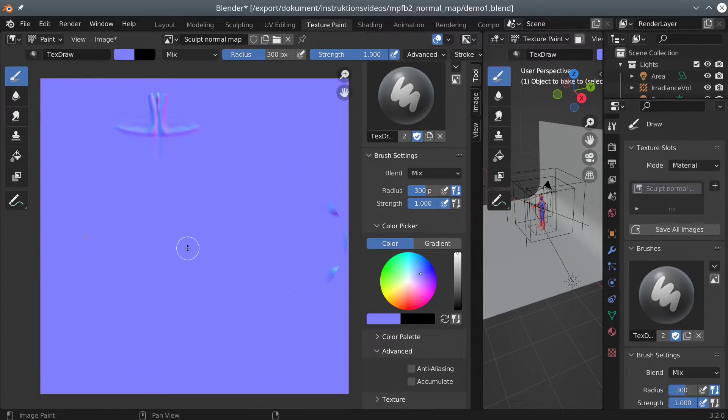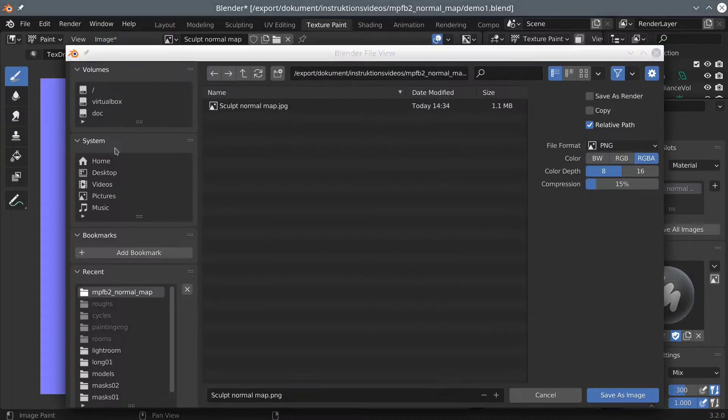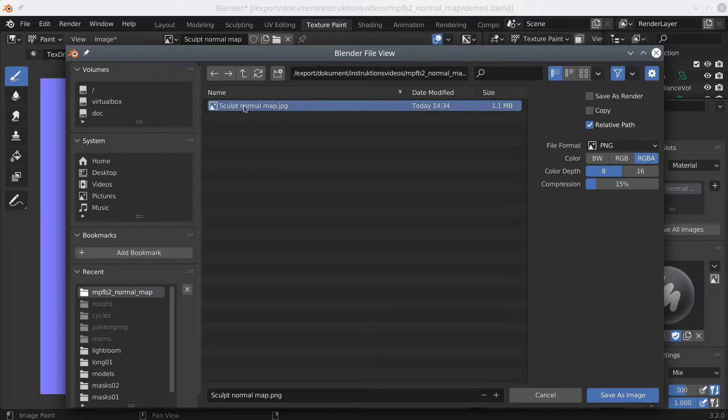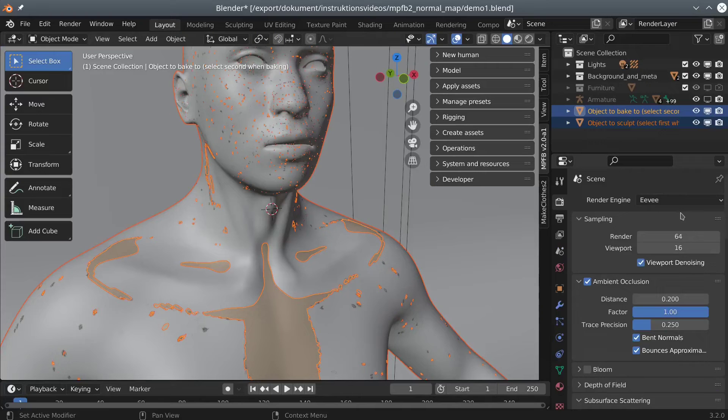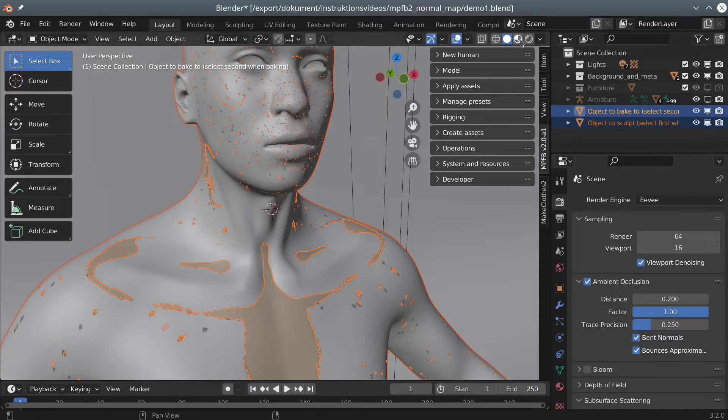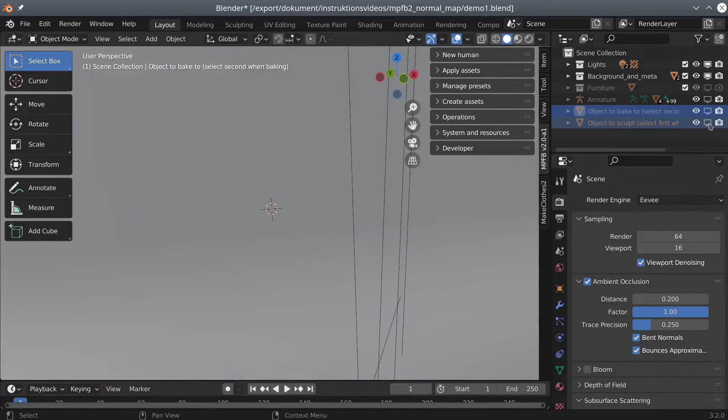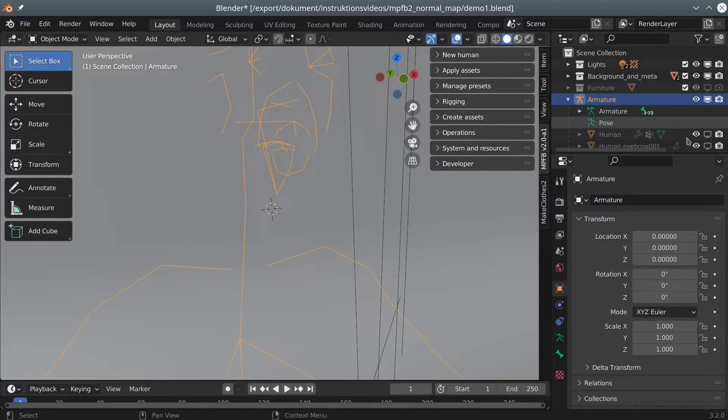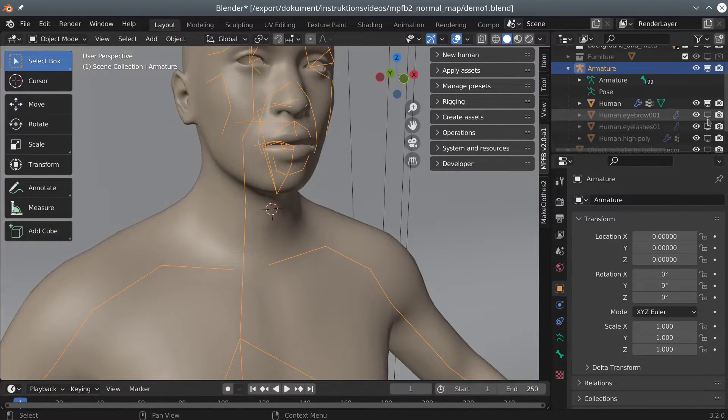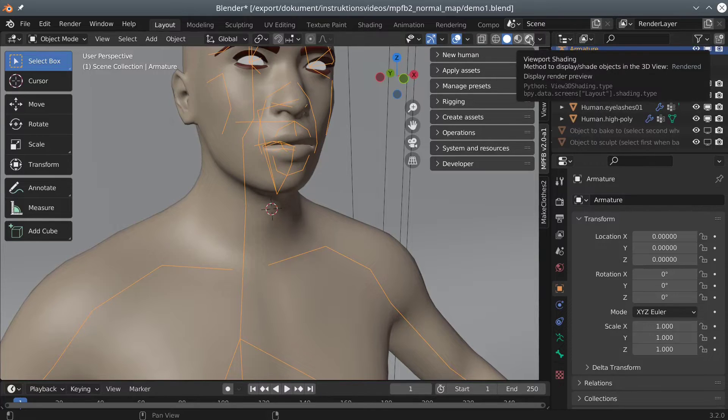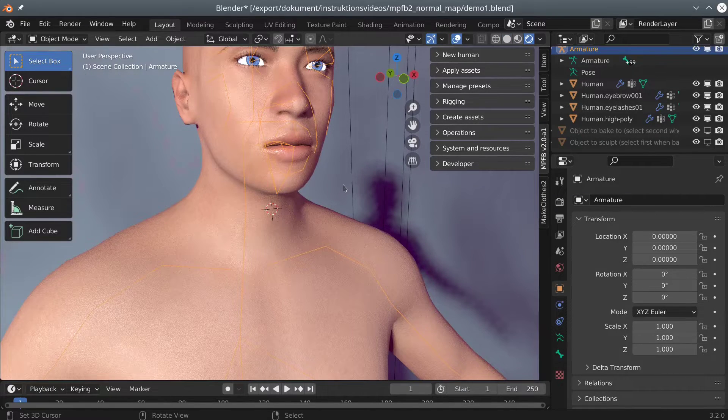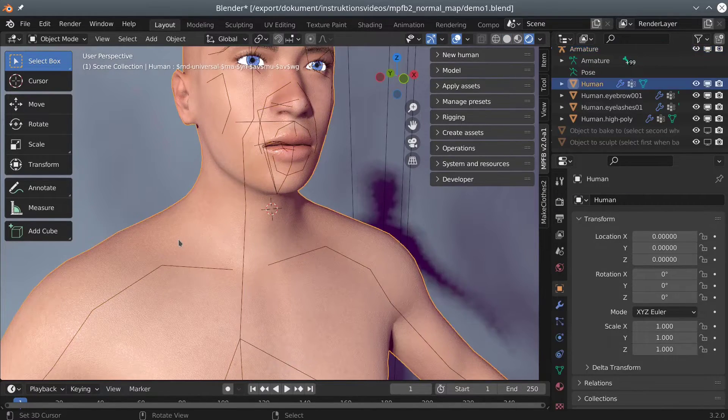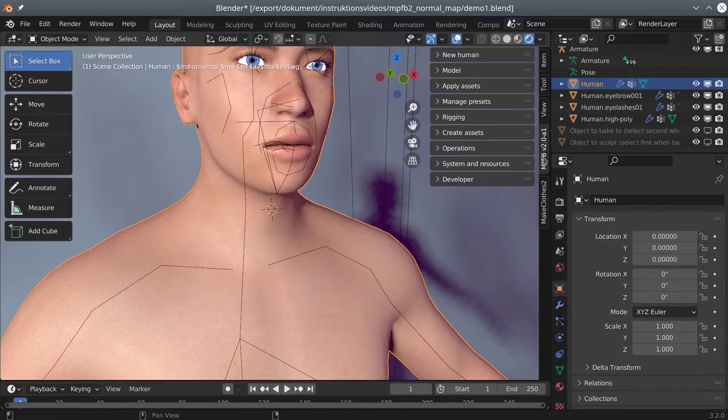Now we can save the normal map to an image. Back in the layout panel, we now want to see how the normal map looks on our original character. So we hide the other objects and go back to Eevee. Note the flat chest here, which is how it looks before enabling the normal map.